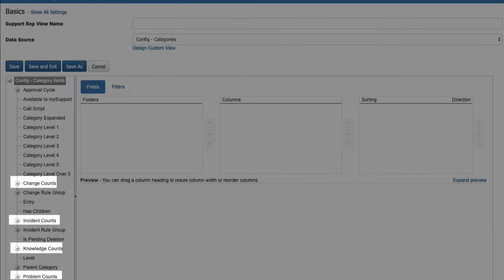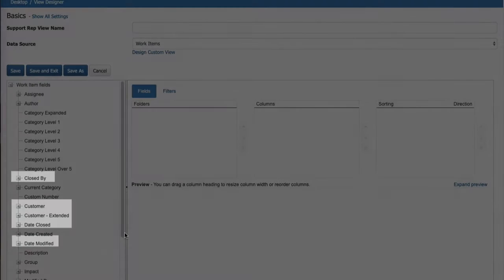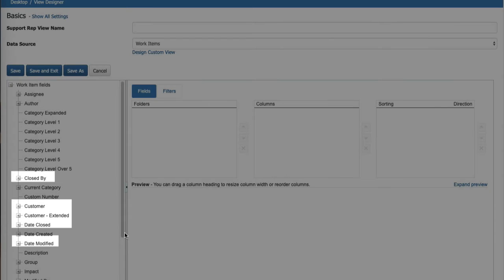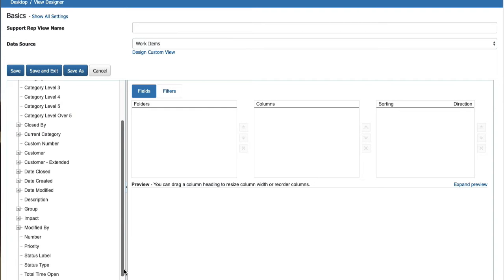Count fields have been added to the Config Categories data source for incidents, changes, problems, and knowledge entries. These fields reflect the count of a single category that is directly linked to a work item. Several new fields have been added to the Work Items View Designer data source.